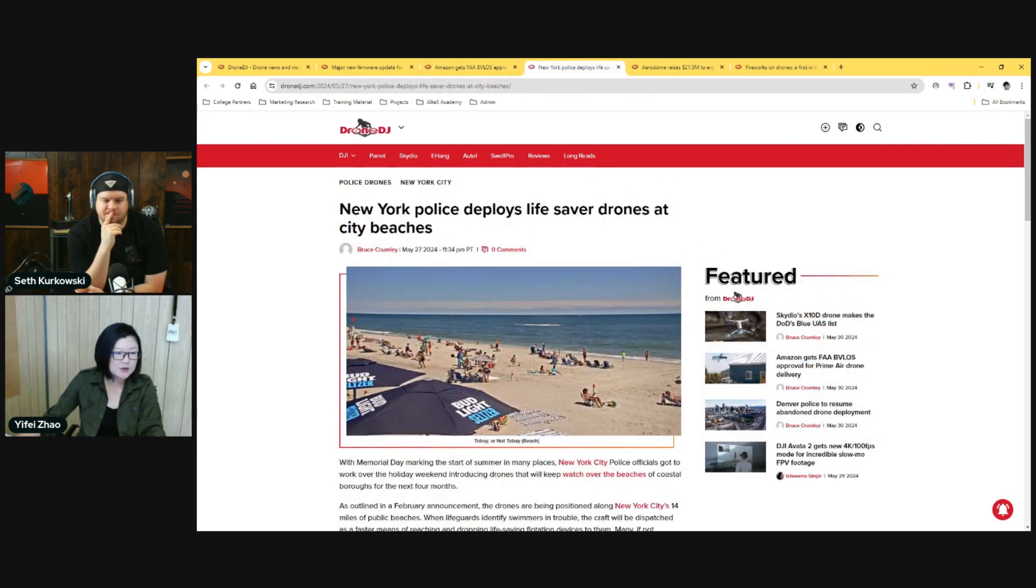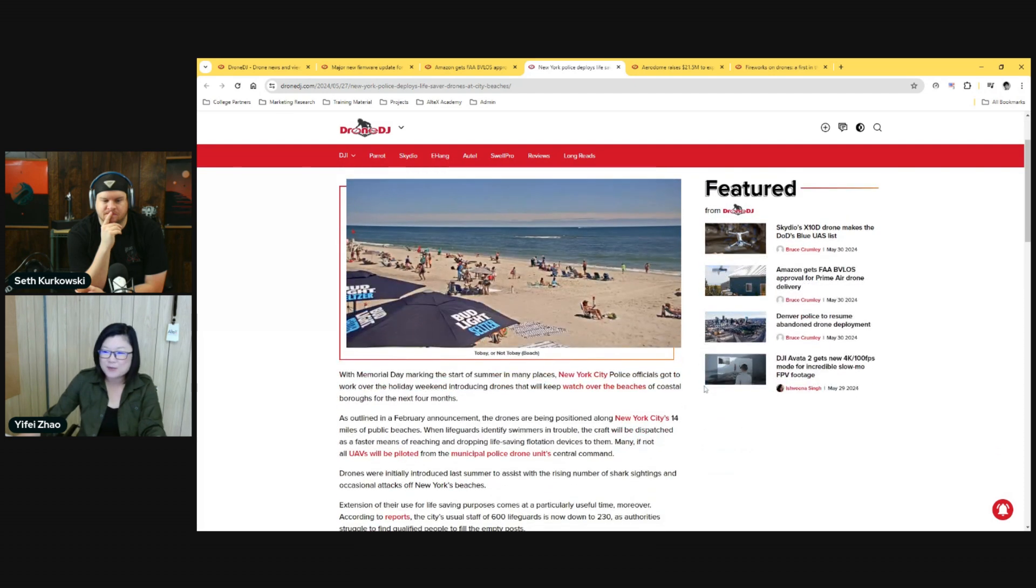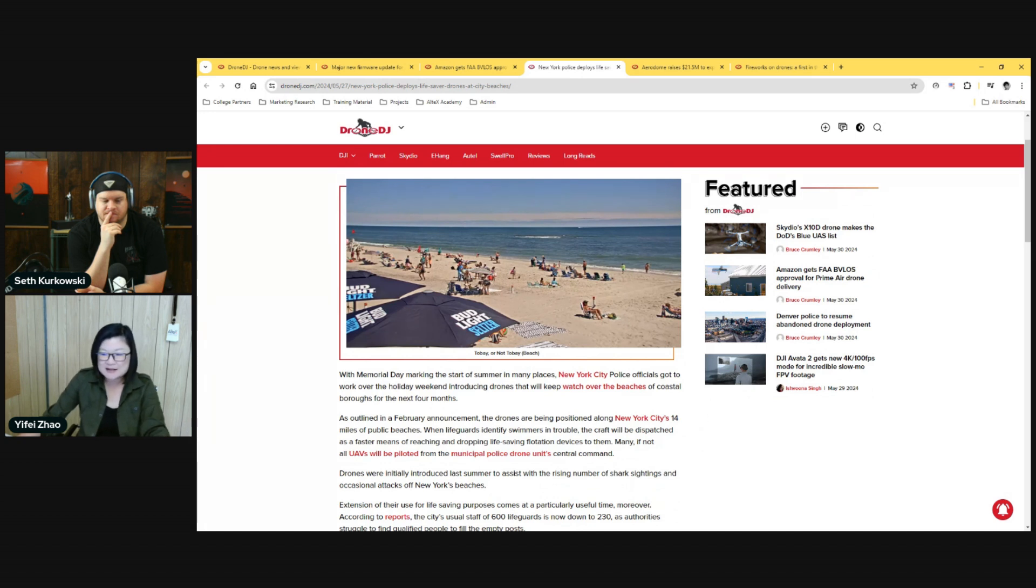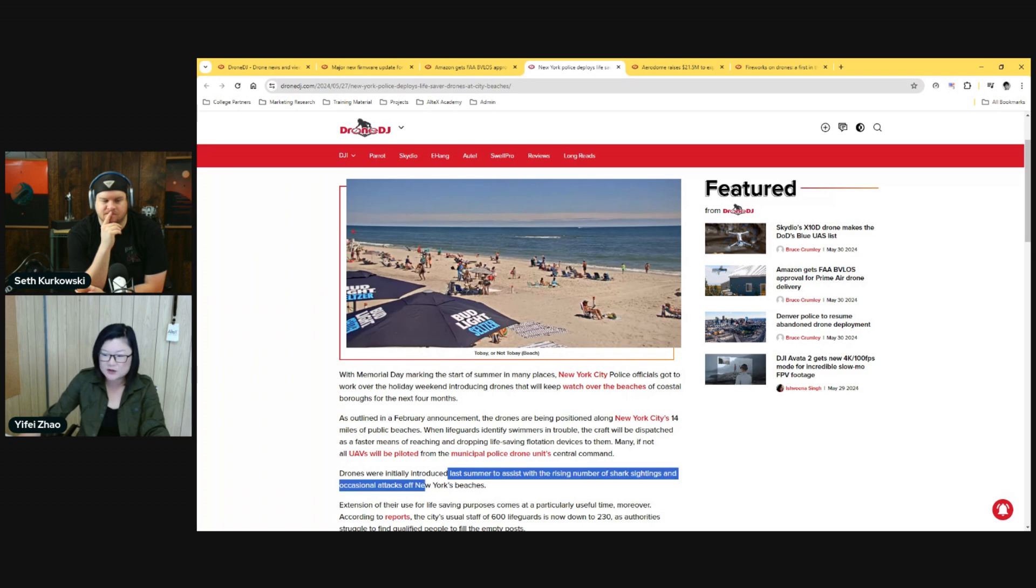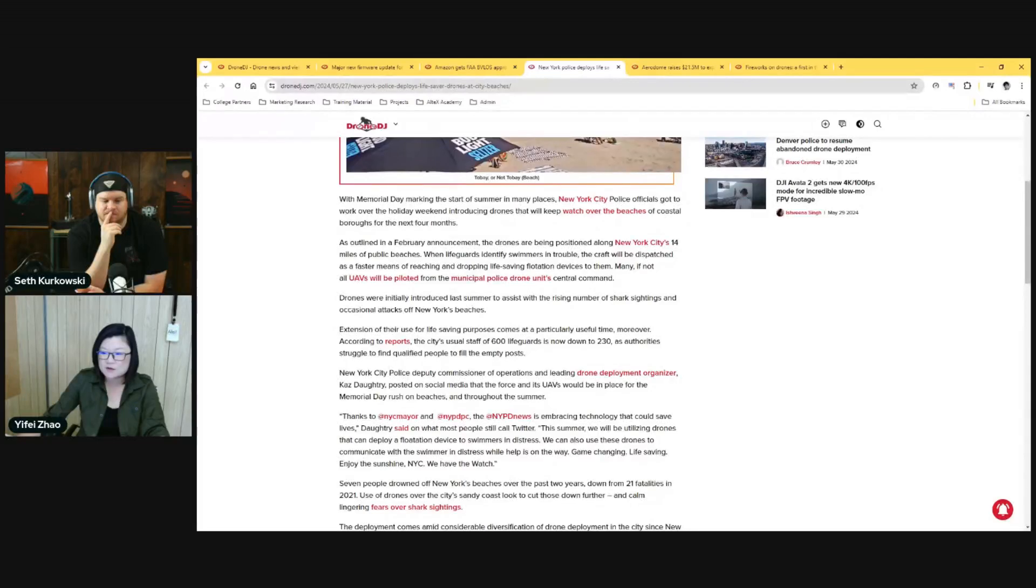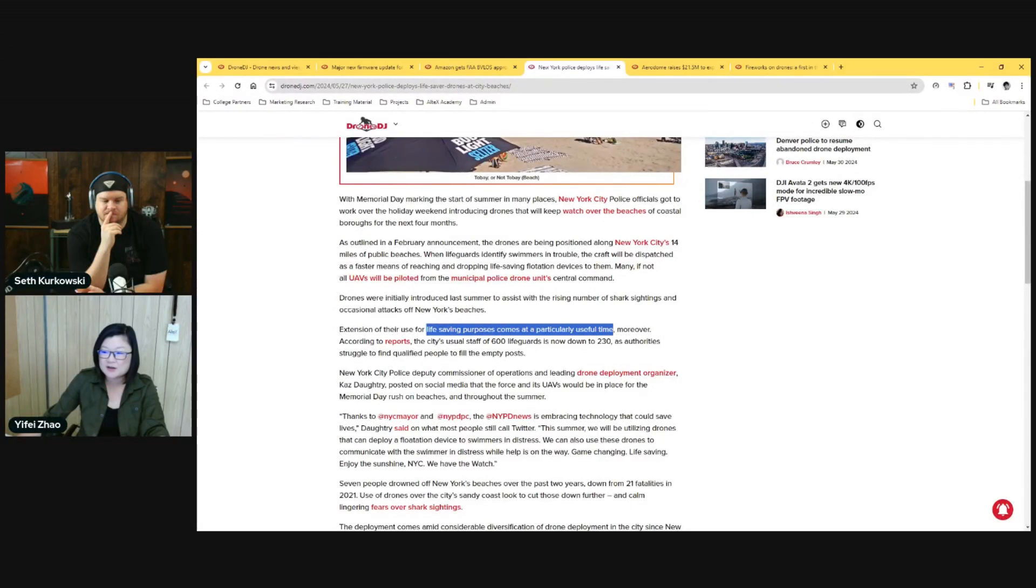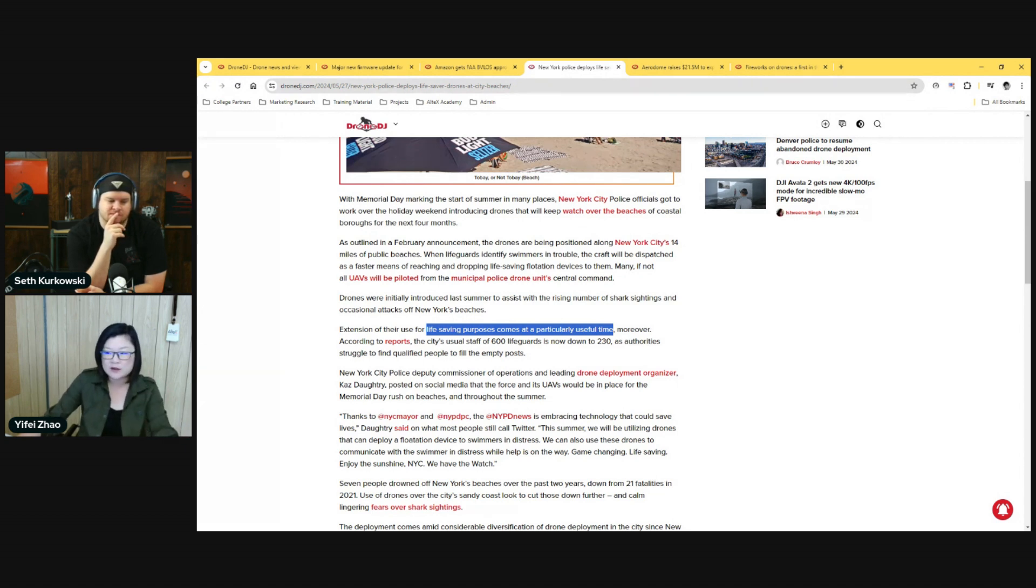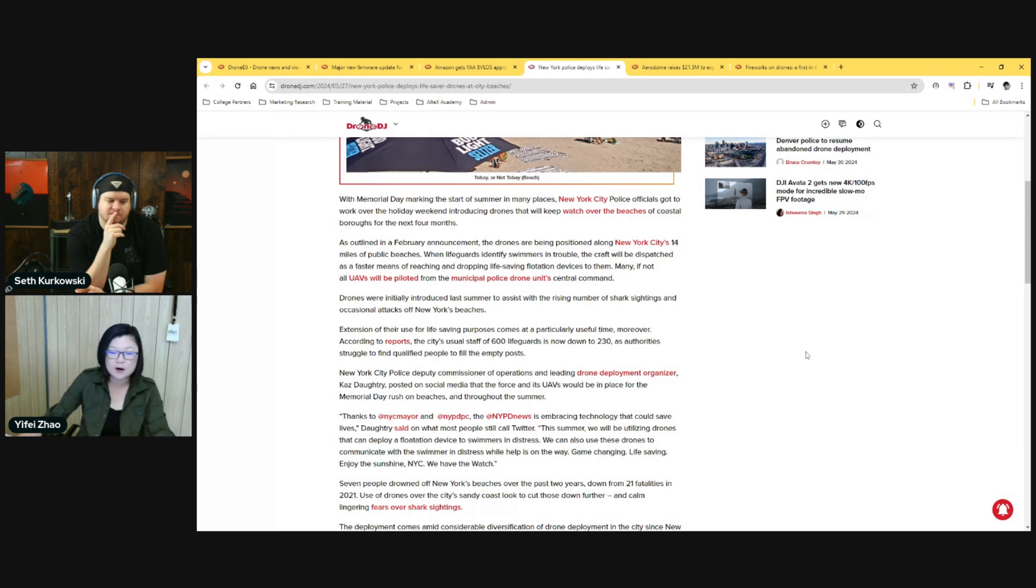Moving on to the next set of stories, let's talk about drones for first responders. We're seeing two stories this week which caught my eye. First is New York police deploying lifesaver drones at city beaches. When I went through, I'm not seeing much detail on what drone are they using and how specific is it. It's saying that drones were initially introduced last summer to assist with a rising number of shark sightings and occasional attacks. Now extension of the use for life saving comes as particularly useful.